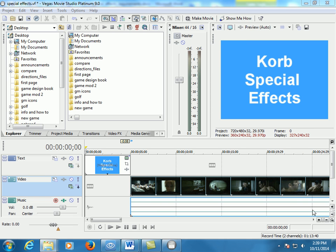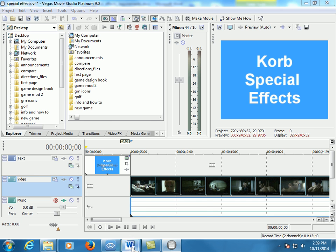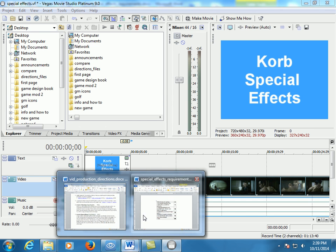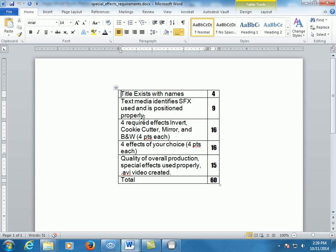I'm going to split these up into eight sections because you need eight types of special effects. Check out the score sheet, it's right there on the directions. You're going to use invert, cookie cutter, mirror, and black and white, those are the ones I want you to use, and then you're going to do four of your own choice. Then you're going to make an AVI video when you're done.